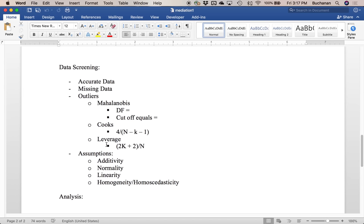Now we're going to pop over to SPSS and work through some data screening. If you've watched my channel before, you know I'm really into data screening because it's important to look at your data and understand what's happening in the background. This data screening procedure is from Tabachnik and Fidell. I'm not going to explain all the steps in detail because I have about six videos on how to do this in SPSS — check those out if you want more background.